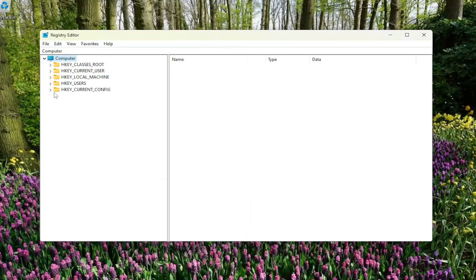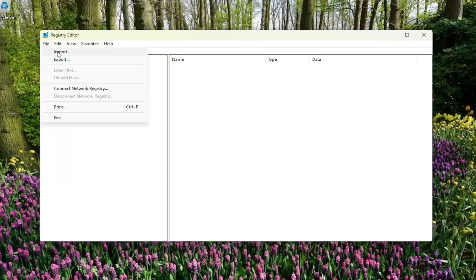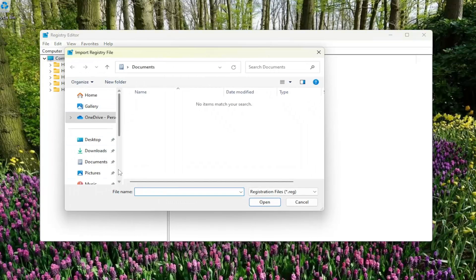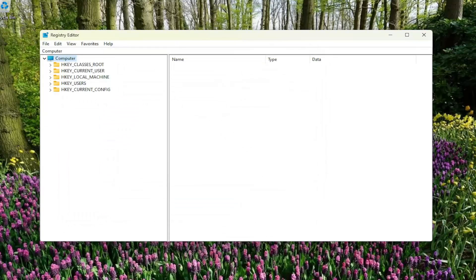And if you ever needed to import it back in, all you would have to do is select file and then import and then navigate to the file location. So now that's done, we're ready to begin.